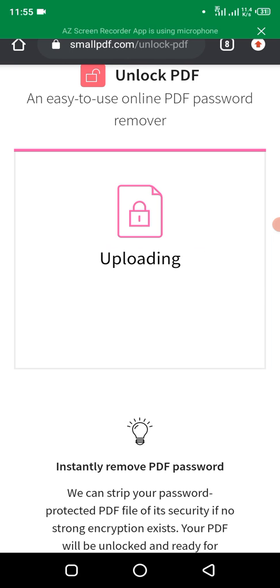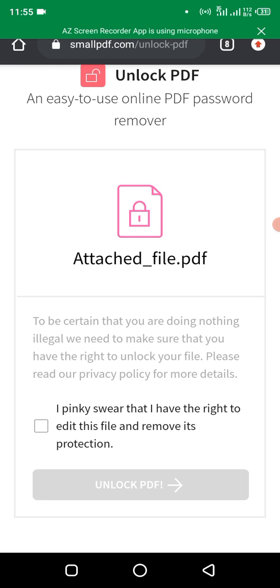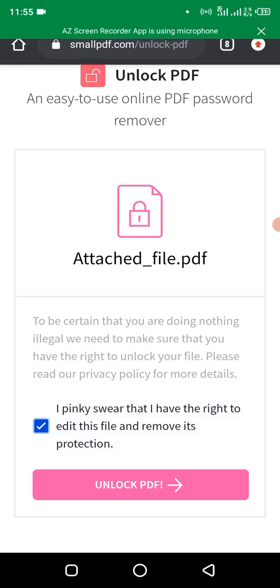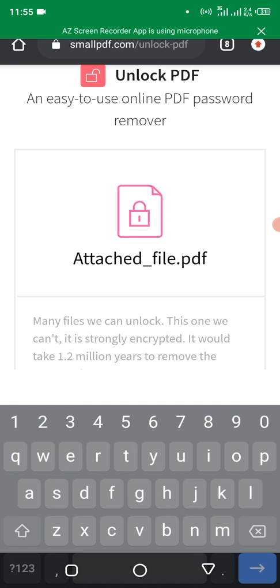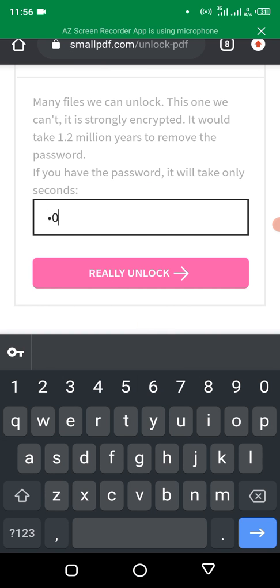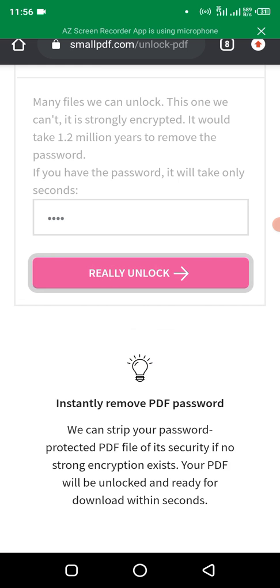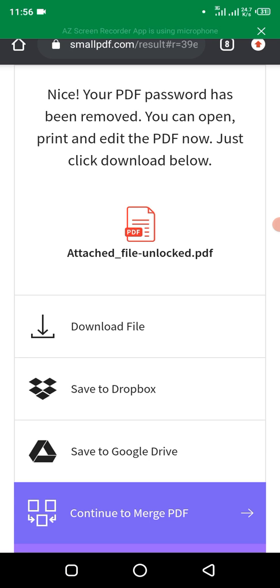Okay, you just, if you see, I think it's where that I have the right to edit this file. I removed this but it's product protection. Just tick on that and click on unlock PDF. Sometimes it might ask you for the password. Alright, it's asking for the password which is 6011. So once you put the password, you just click on unlock.